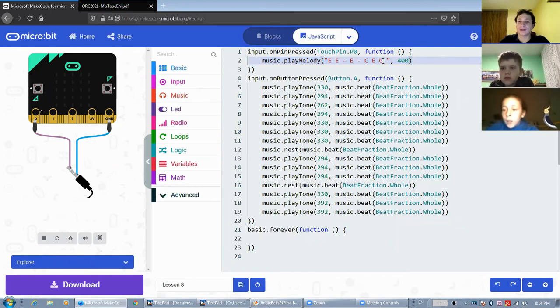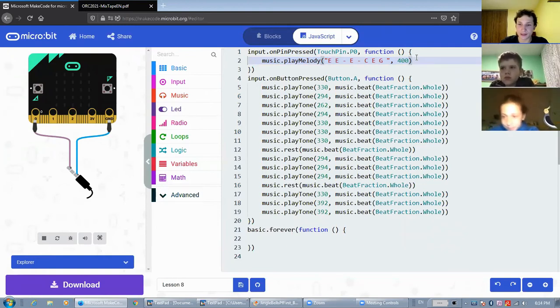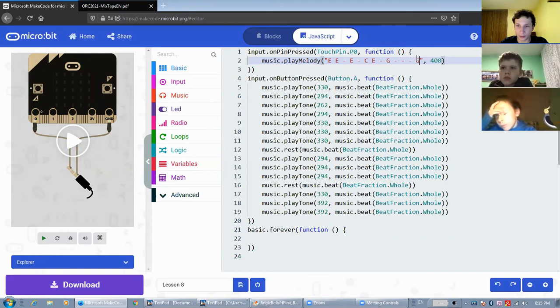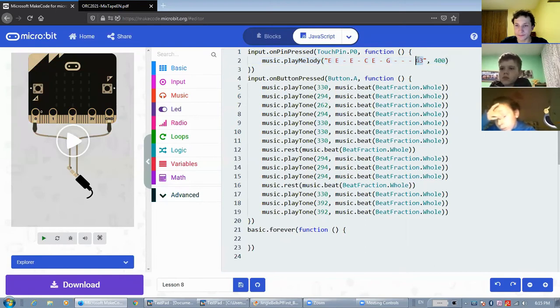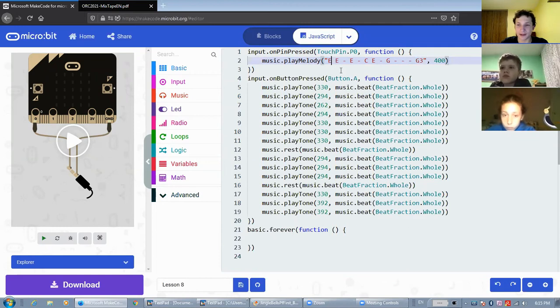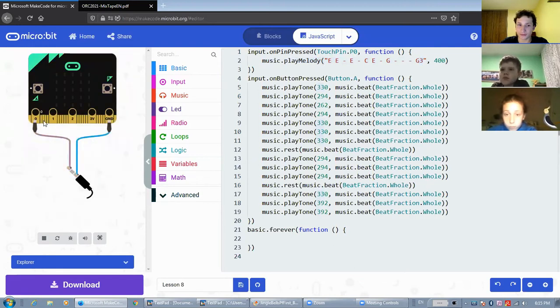Now, in JavaScript, we can also put notes from different octaves. For example, I'll just add a few rests here, and then I'll put this note here. This G3 just means the note G, but in the third octave. All of these notes, by default, if you don't have a number beside them, are in the fourth octave. But since here we specified that we want it to be in the third octave, it will play G in the third octave. So it will sound like this now.